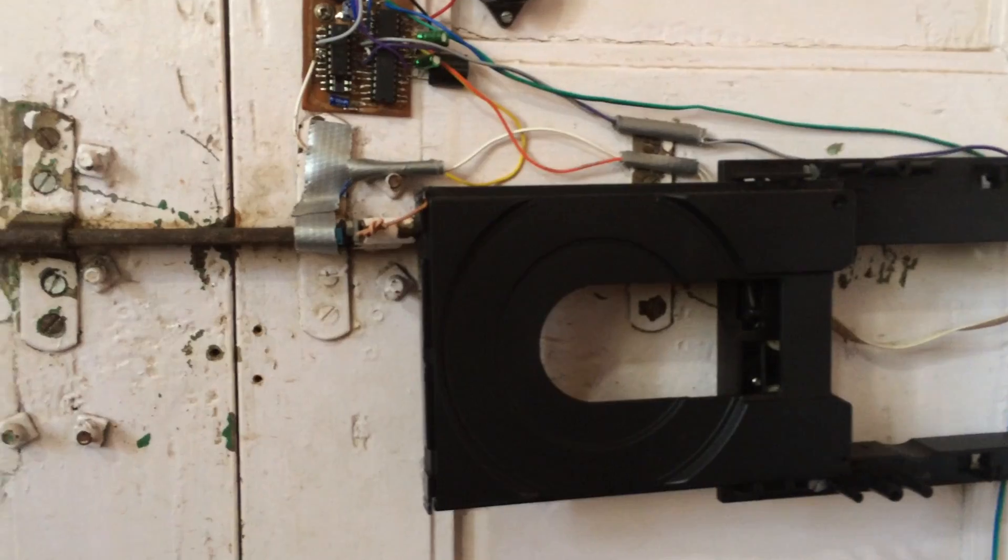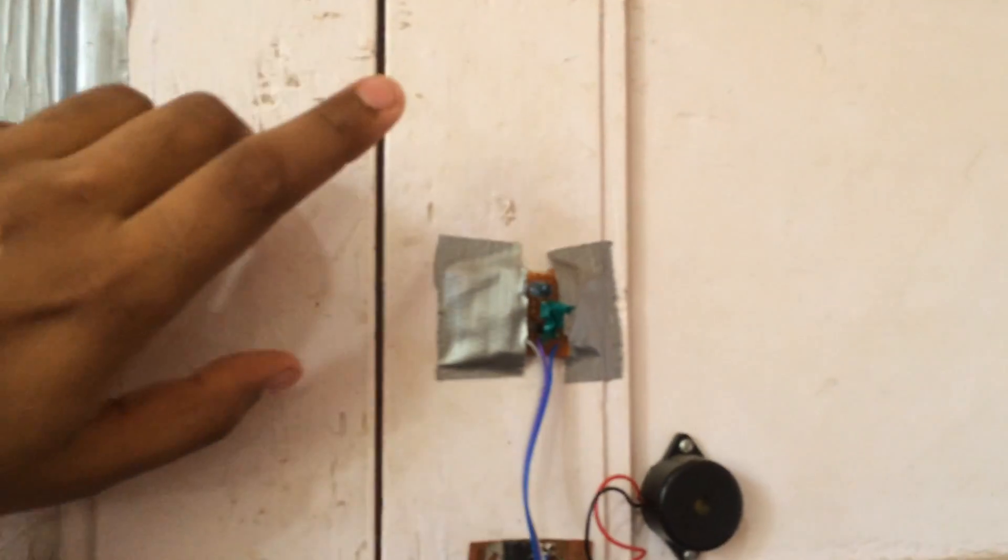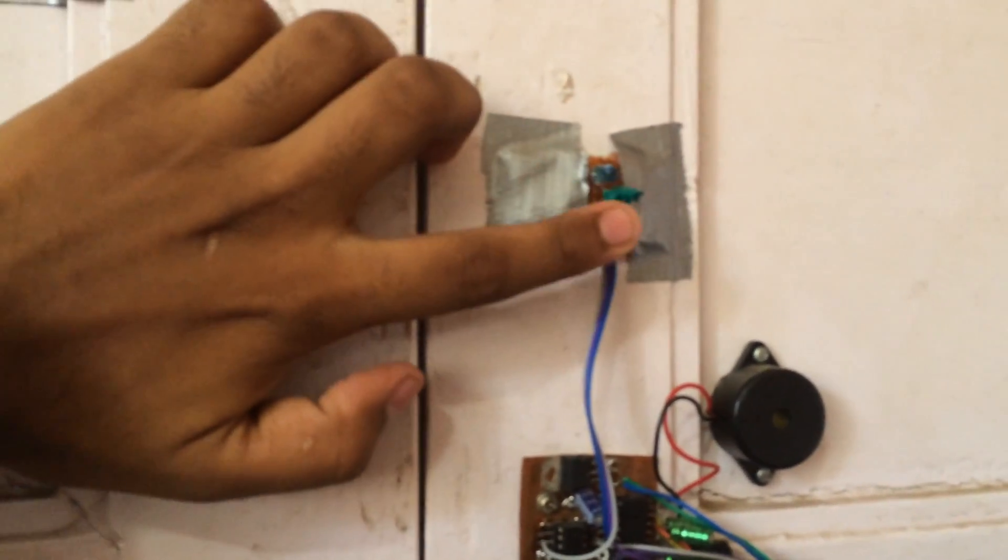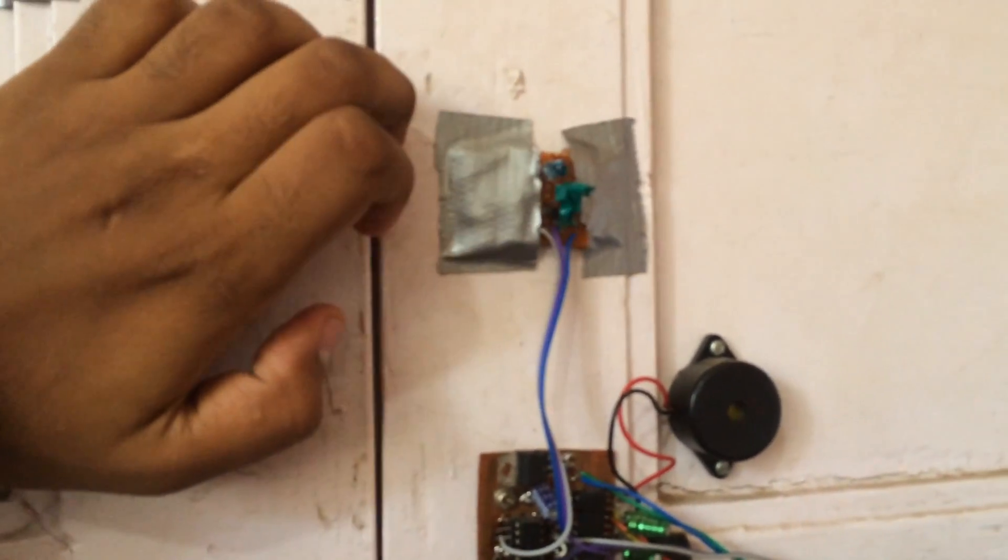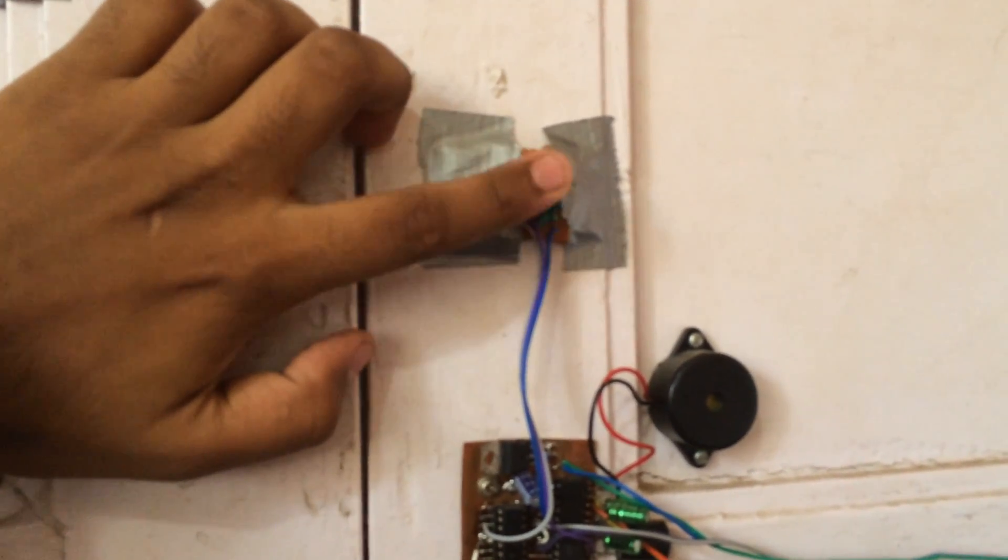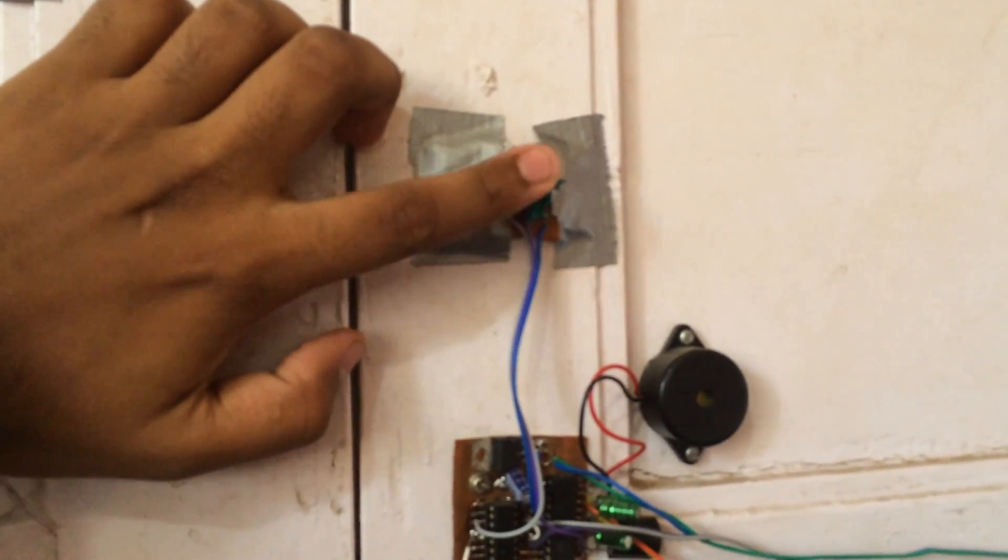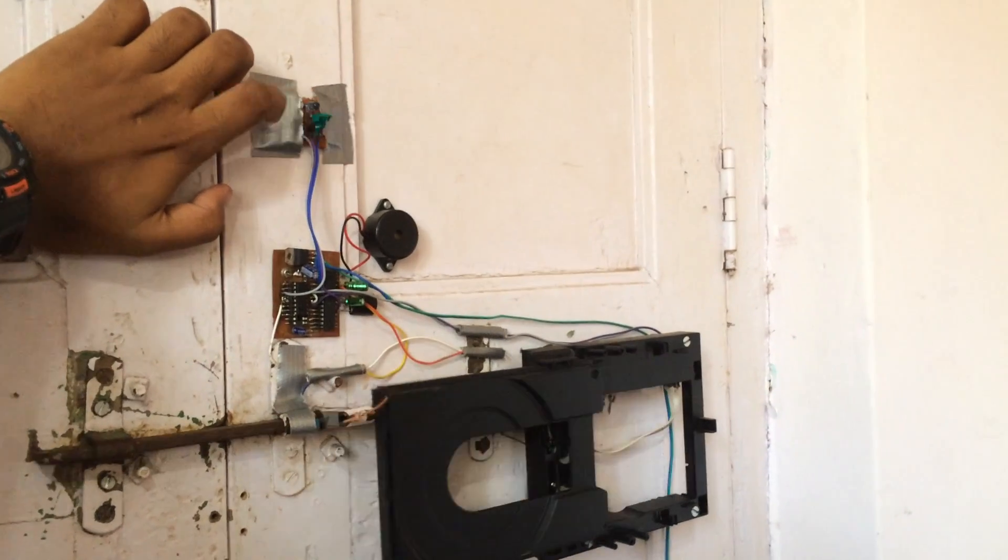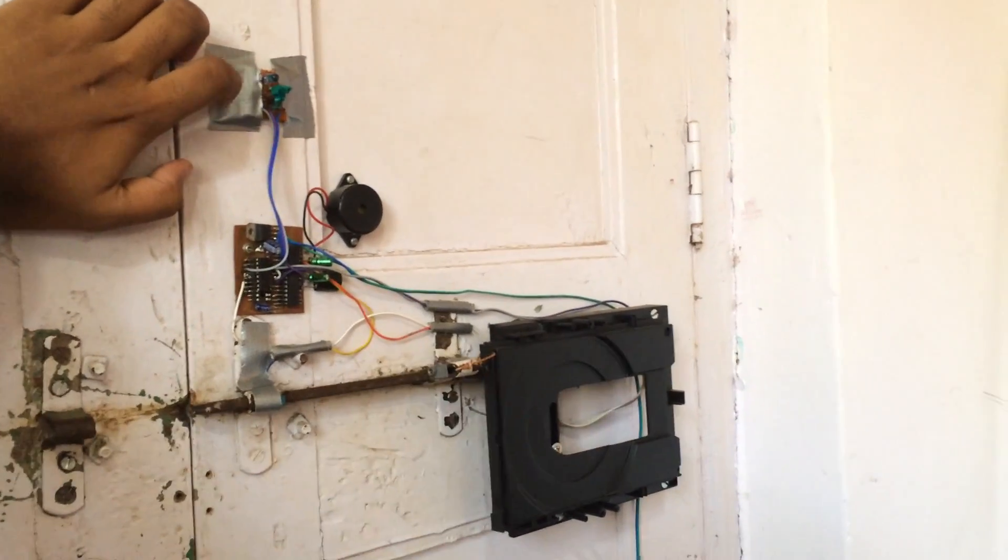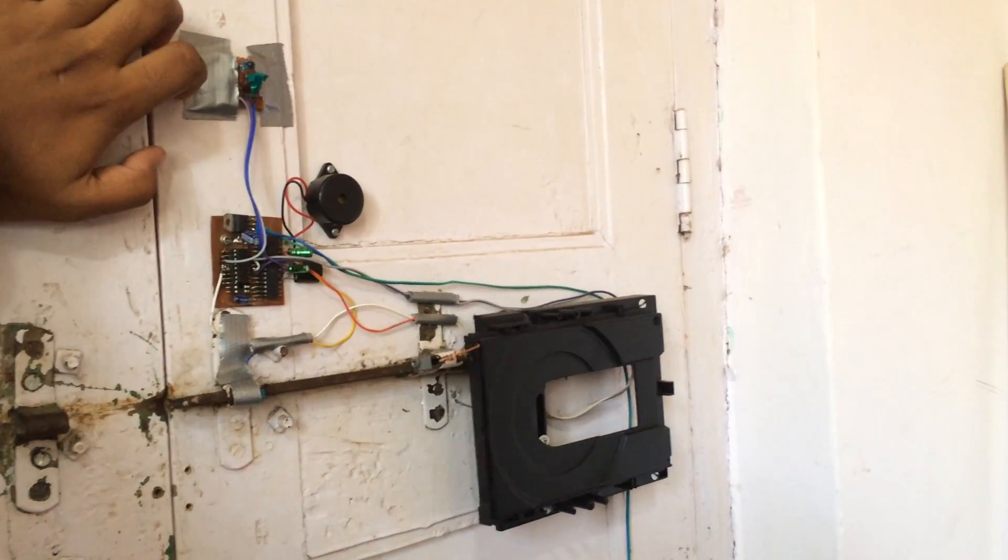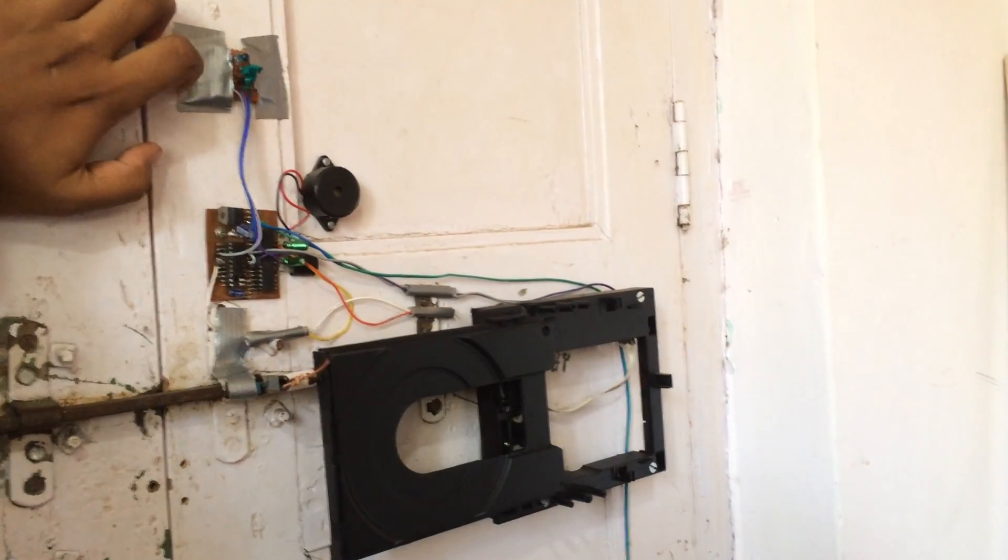I have also equipped it with a proximity sensor. This is the proximity sensor. You just put your hand in front of the proximity sensor and it will change the position of the latch.